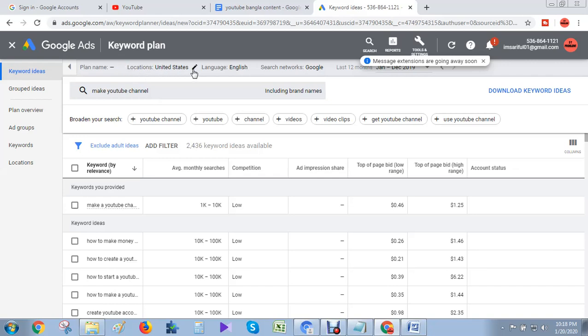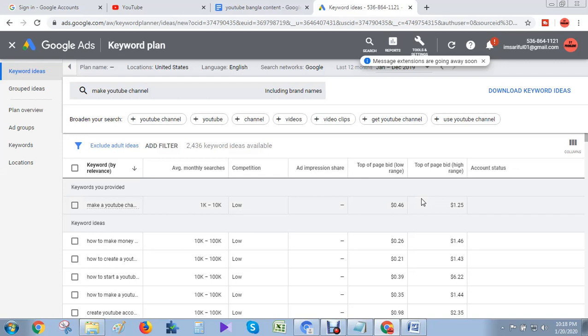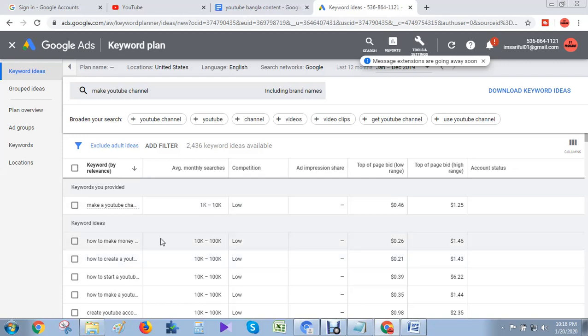I'll select United States. See my cursor - now I can type a keyword like 'make YouTube channel'. I just type 'make YouTube channel' and you see lots of keywords there.